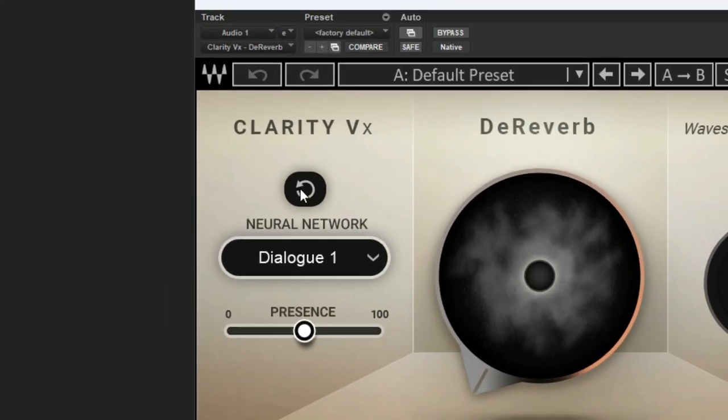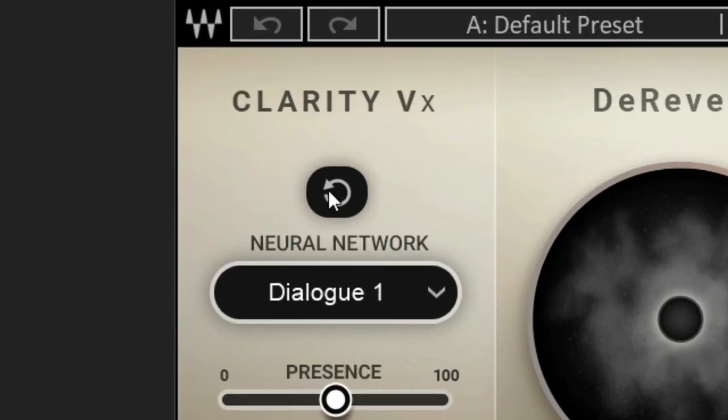Starting in the top left here, our first button is the reset button for the neural network. The neural network is what runs this whole entire plugin. What it does is it analyzes the audio as you're playing it and makes adjustments. This button is not all that useful unless you're actually playing audio, because every time you stop playing audio, the neural network resets itself.